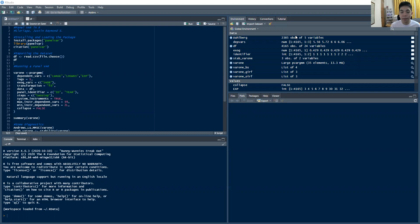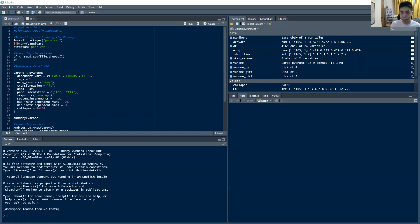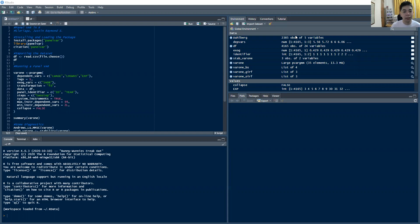There is a variant of the vector autoregression which was specifically catered for panel data. And this is your panel vector autoregression. So it's essentially a vector autoregression, but we do it on panel data, in lieu of doing it just on regular time series data.